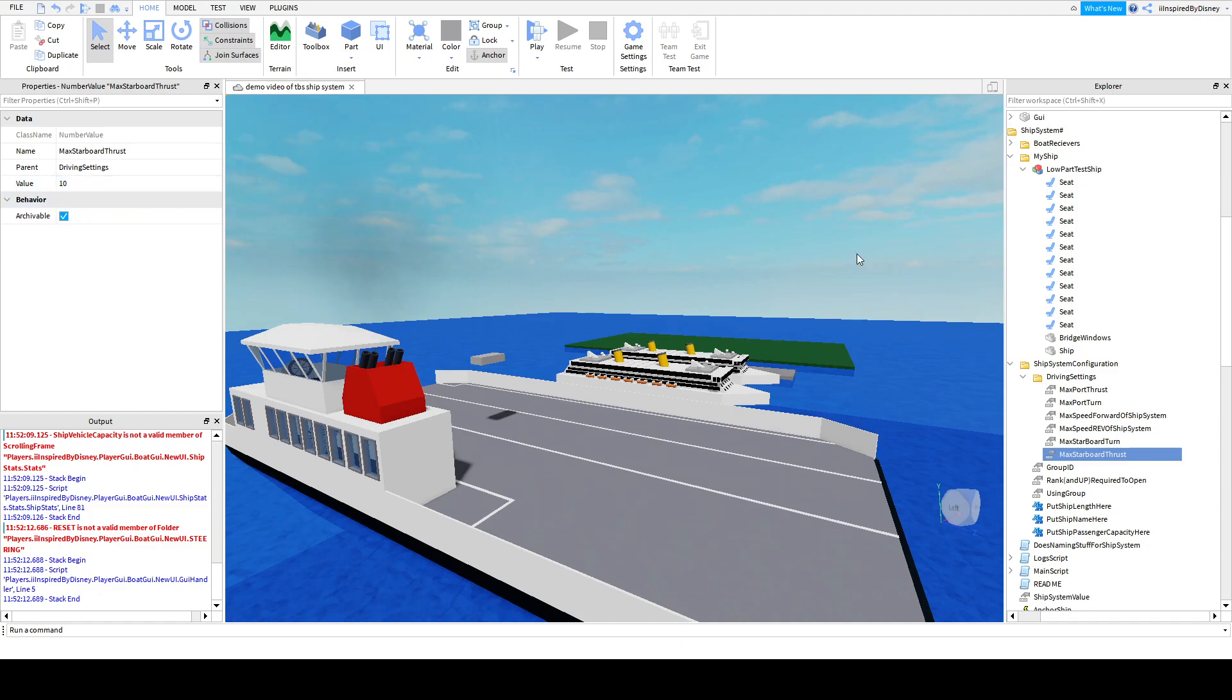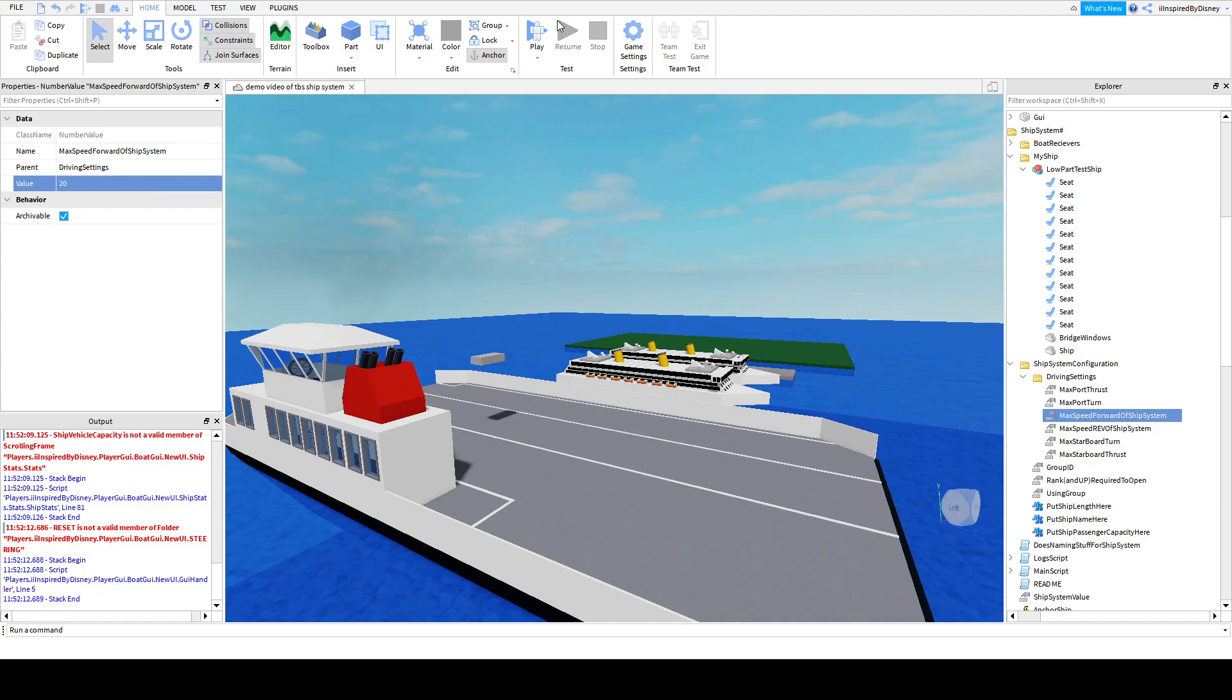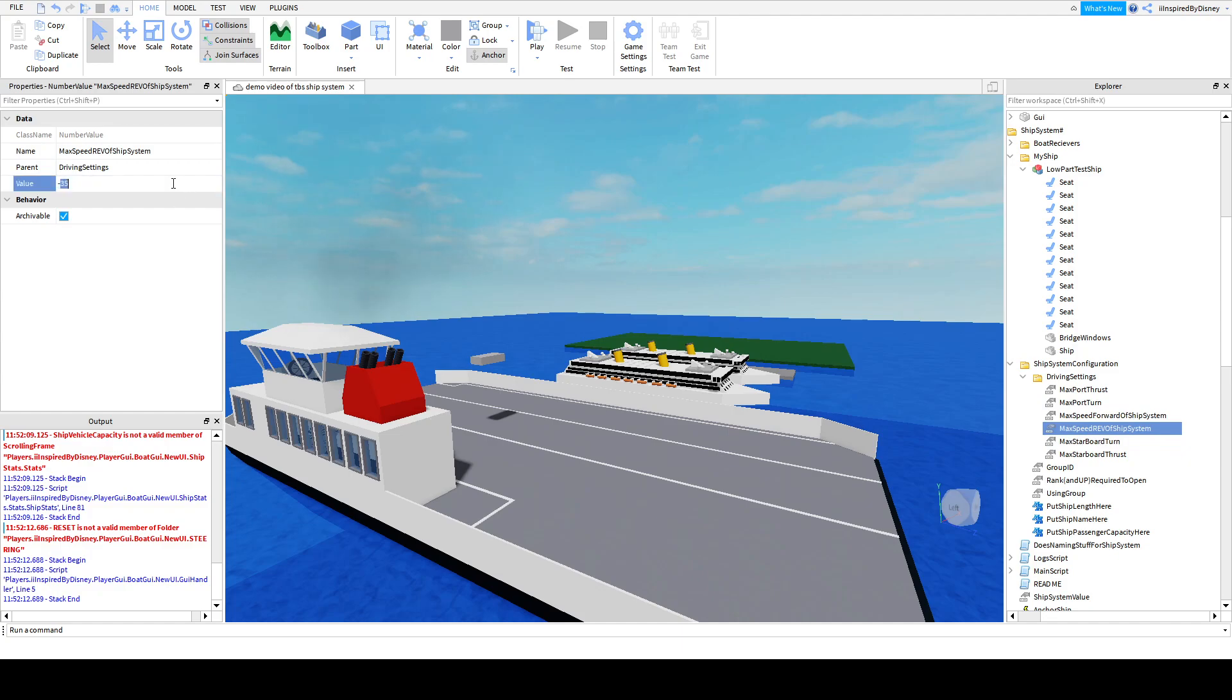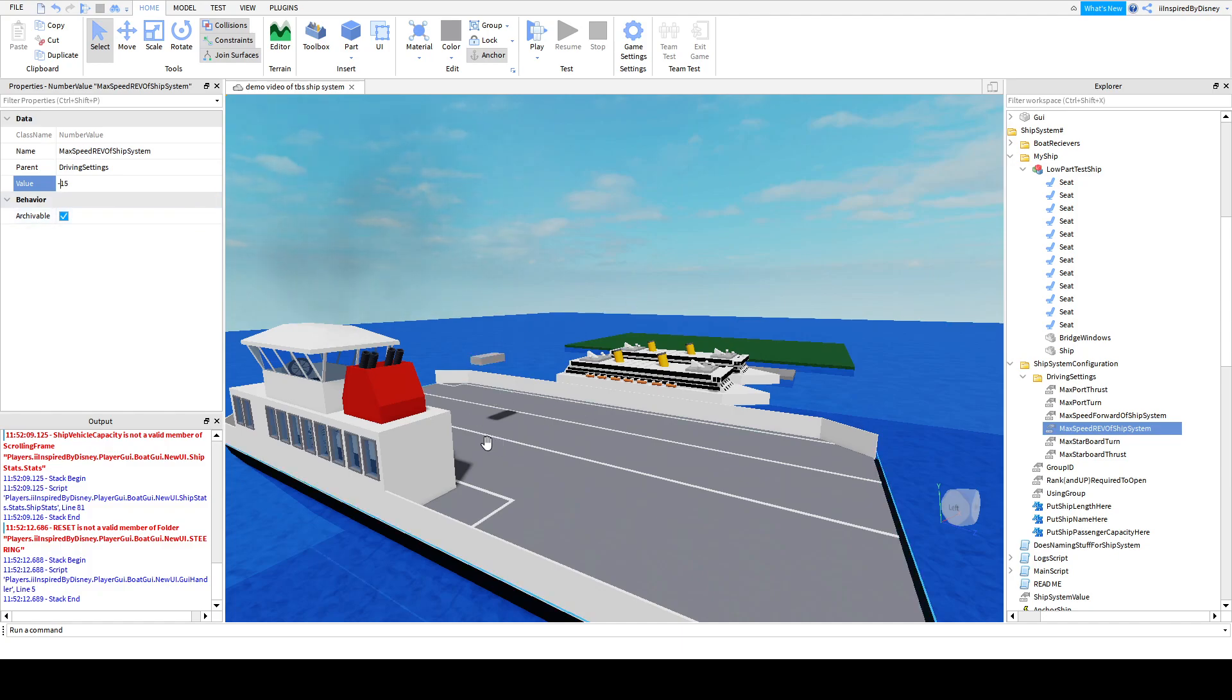Okay, Max Starboard Thrust, again, we already did that. So, Max Speed Forward. Let's say I want it to be, 10. What if I want it to be slower? I click, 20 for Max Forward. Reverse. You can make it 20. Make it a different number. It doesn't matter. So, I'm going to make it 15. Negative 15. Make sure you have a negative sign for Max Speed Reverse. Because, yeah, just because, just make sure you do that. So, click Enter.